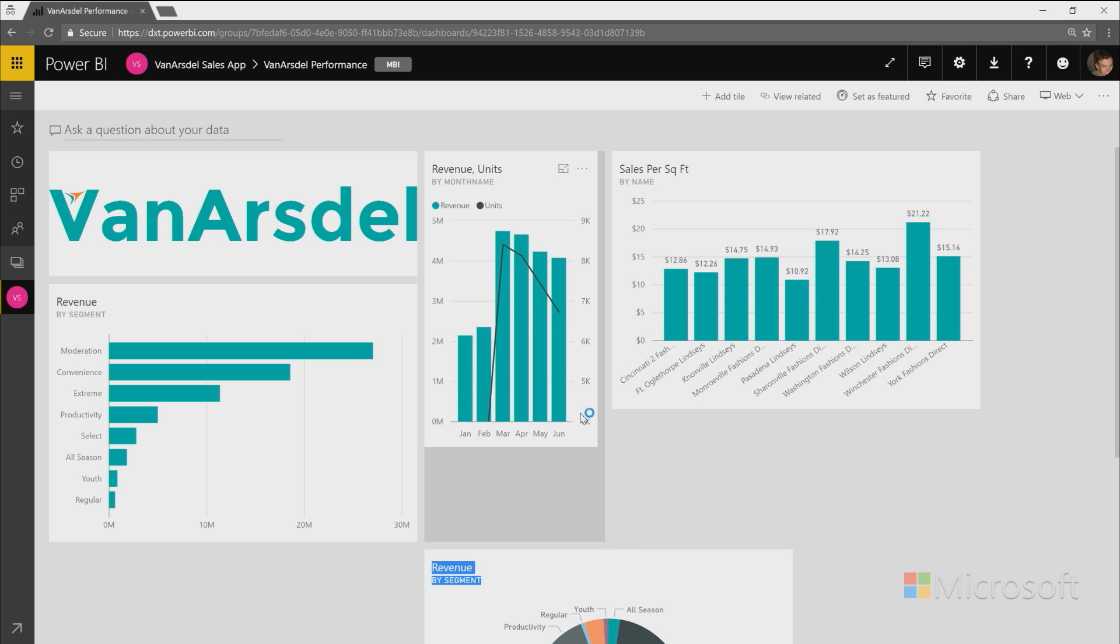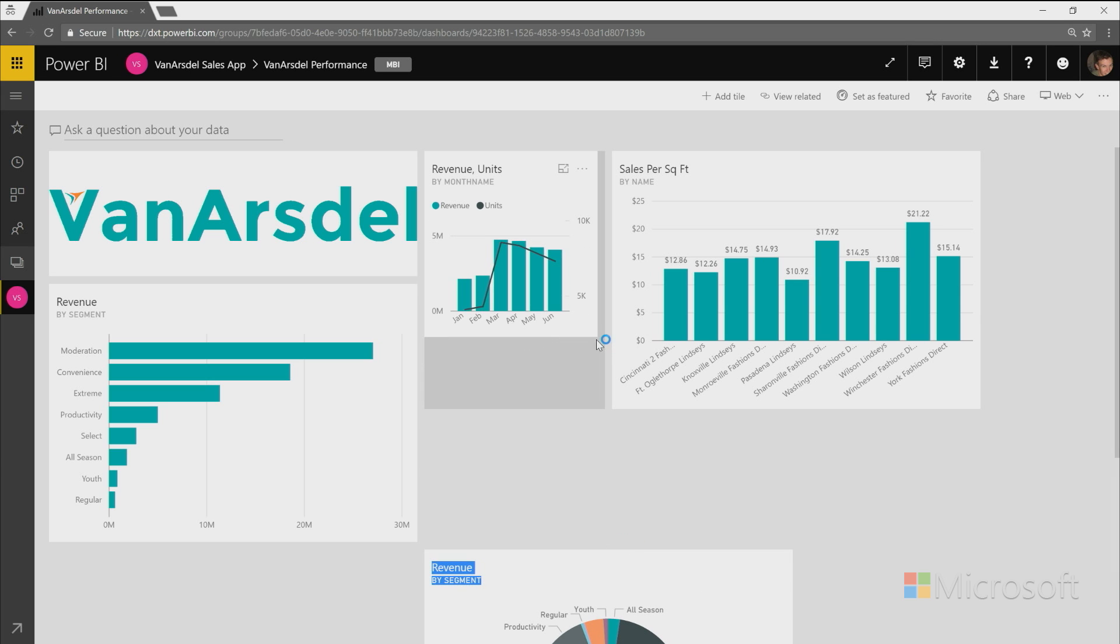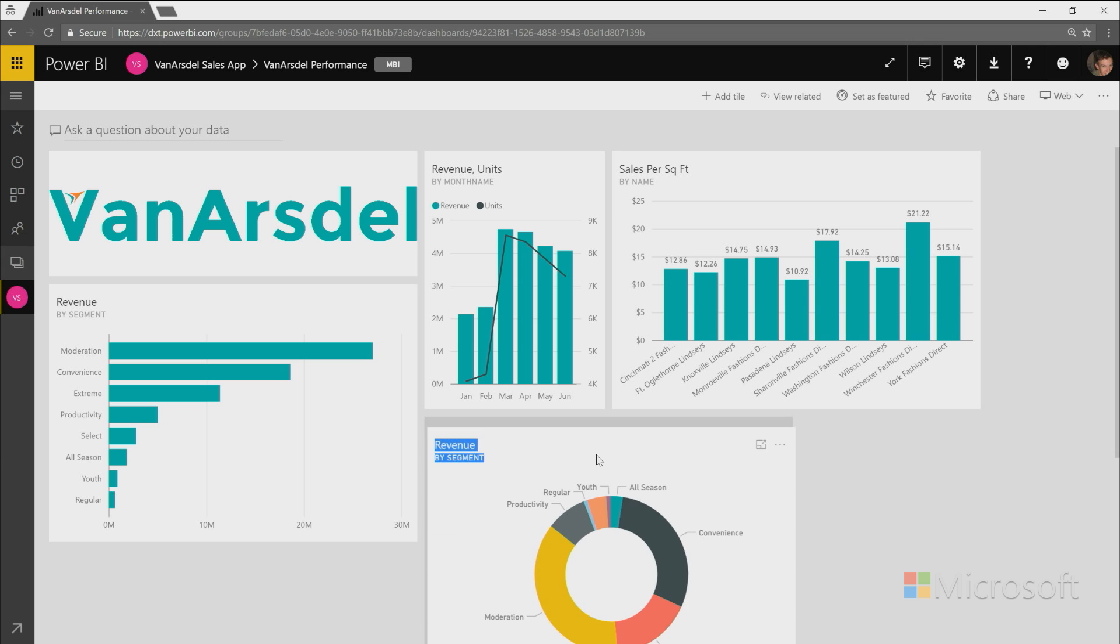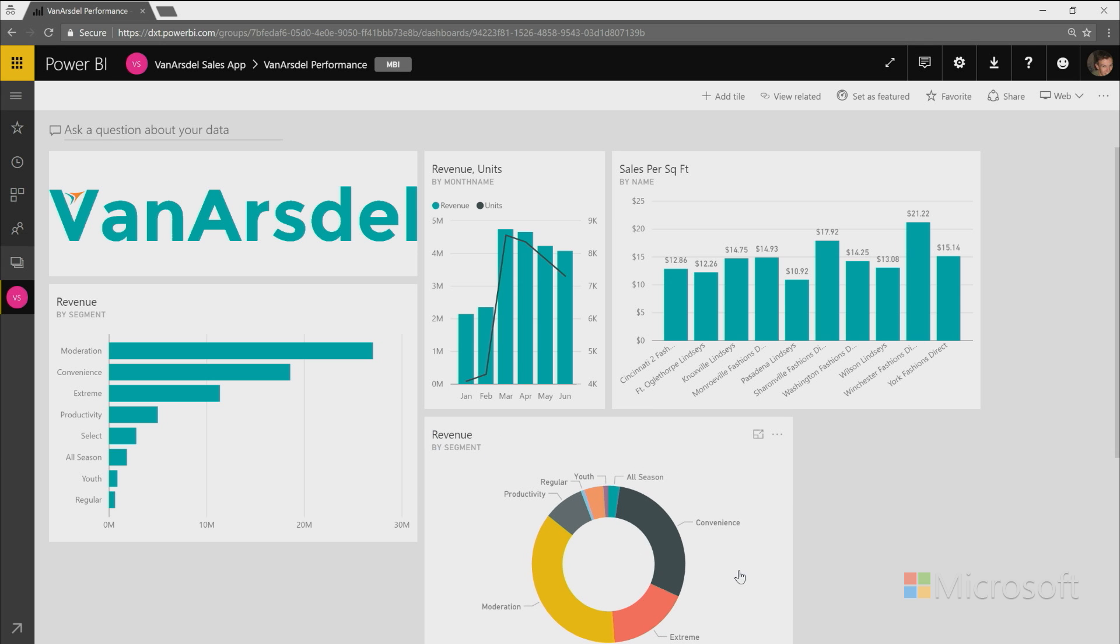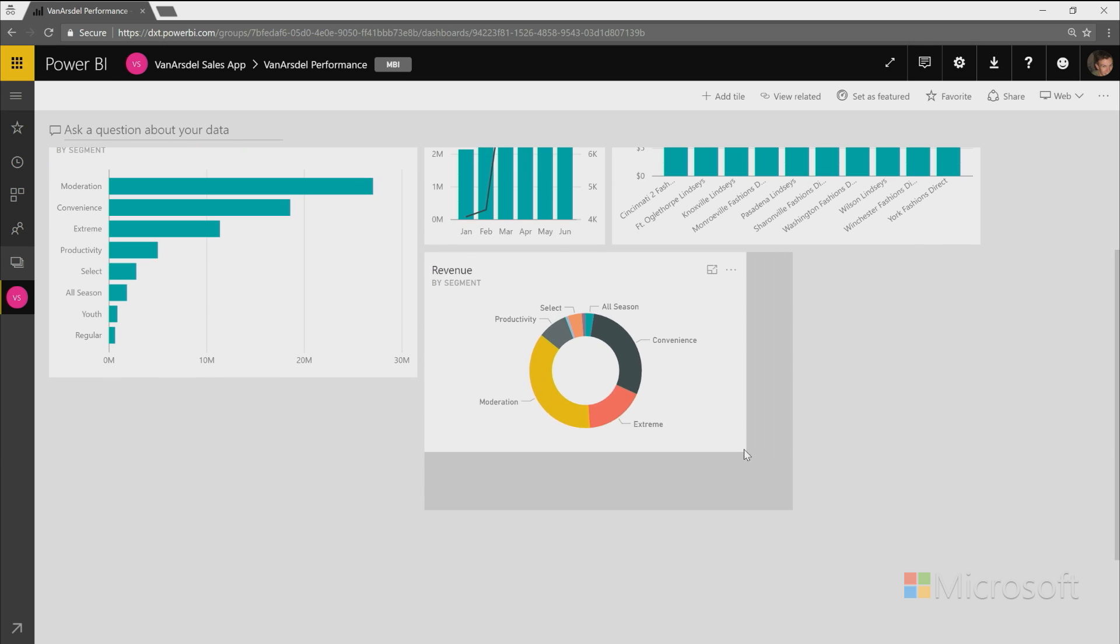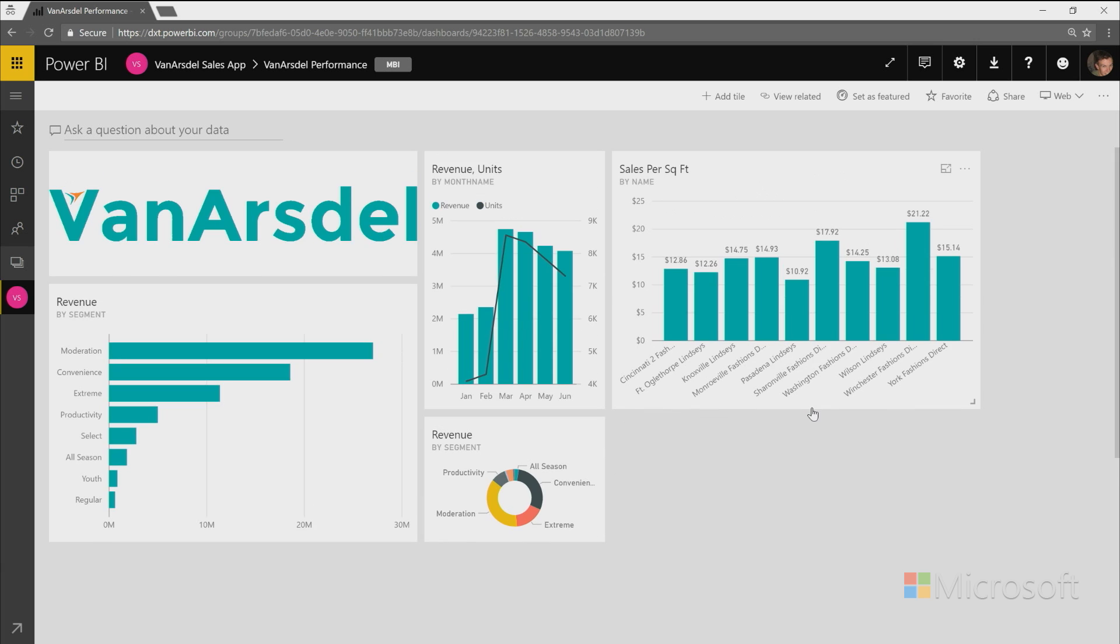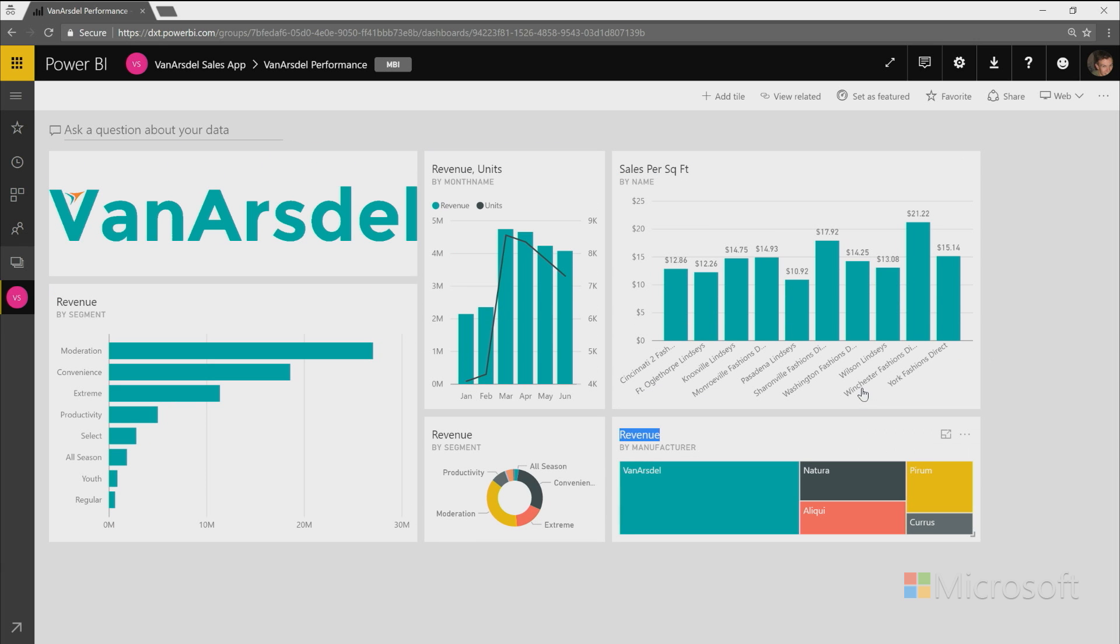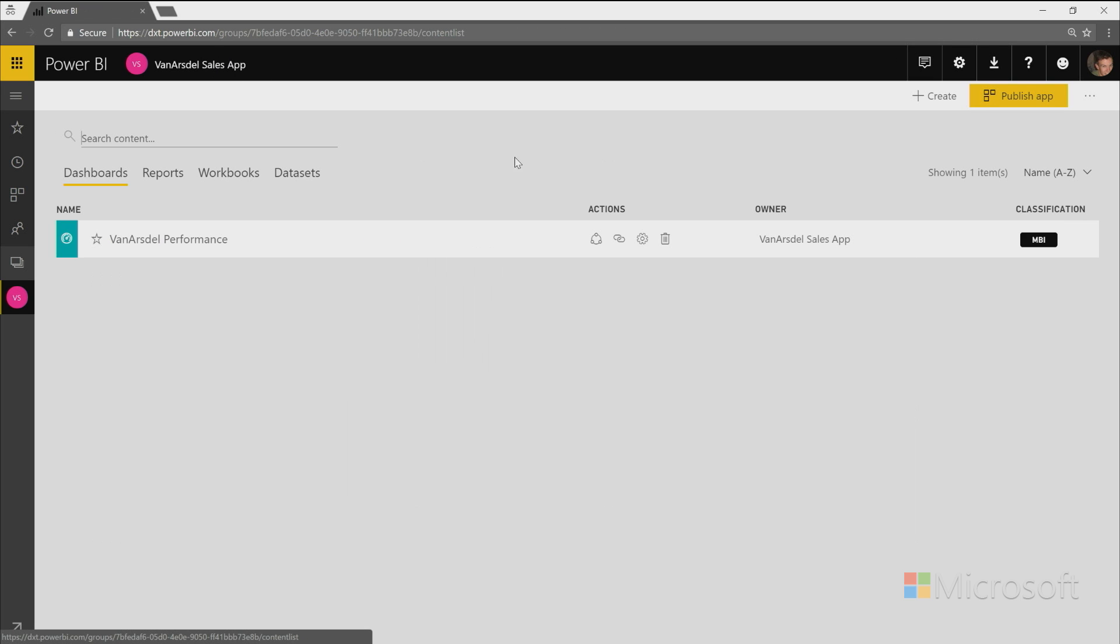So let's say I want it here. Resize things. And now that I have my updated dashboard, I want to republish my app. So what I'll do is I'll go back to the view of the entire workspace. And I will select the publish app button again.